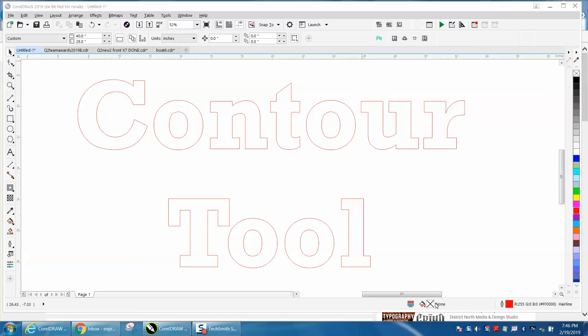Hi, it's me again with CorelDraw tips and tricks. This is about the contour tool, and I've done many videos on the contour tool, but not like this one.